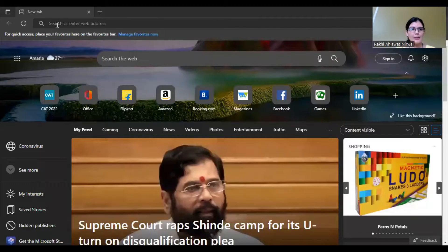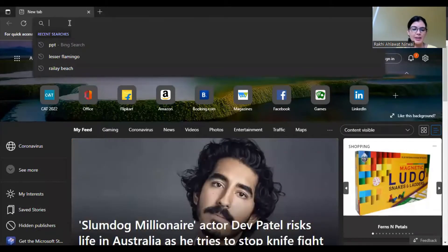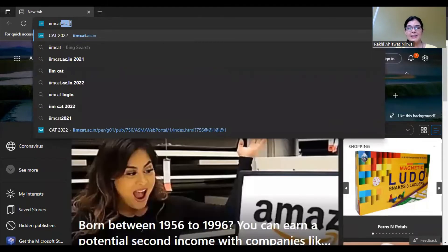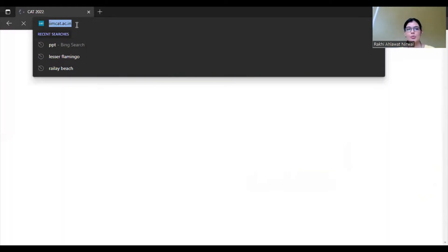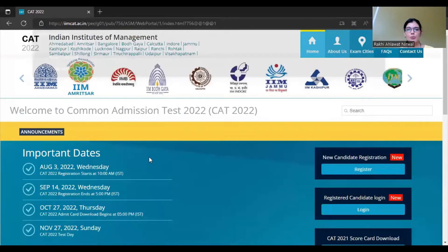First, go to your internet browser - Mozilla, Google Chrome, or Firefox. I will share my screen now. On the screen, type iimcat.ac.in. When you go to that URL and click, you will visit the IIM CAT 2022 official website.